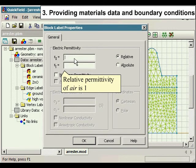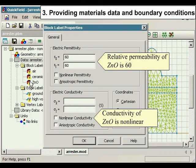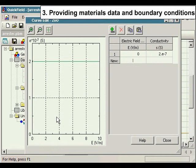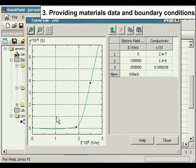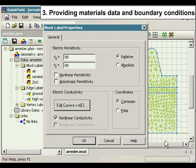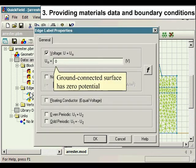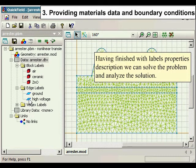Relative permittivity of air is 1. Relative permittivity of ceramic is 3. Conductivity of ceramic is 1e-12 Siemens per meter. Relative permittivity of zinc oxide is 60. Conductivity of zinc oxide is nonlinear. The ground-connected surface has zero potential. The surge impulse is described by this function. Having finished with the label properties description, we can solve the problem and analyze the solution.